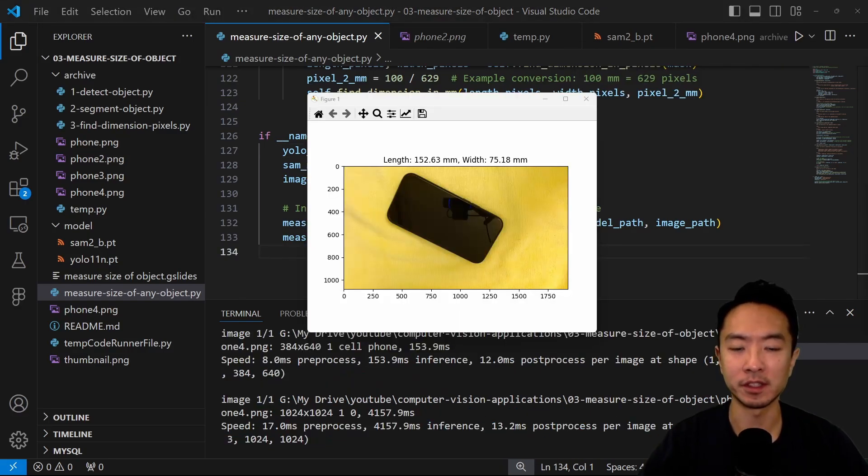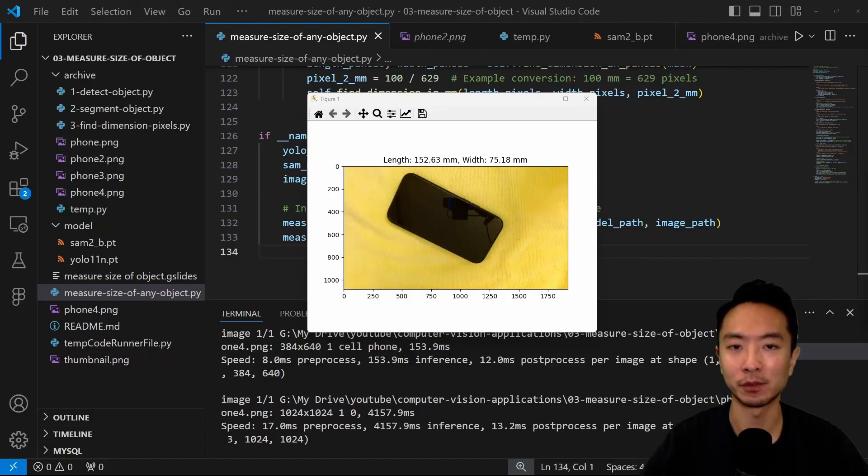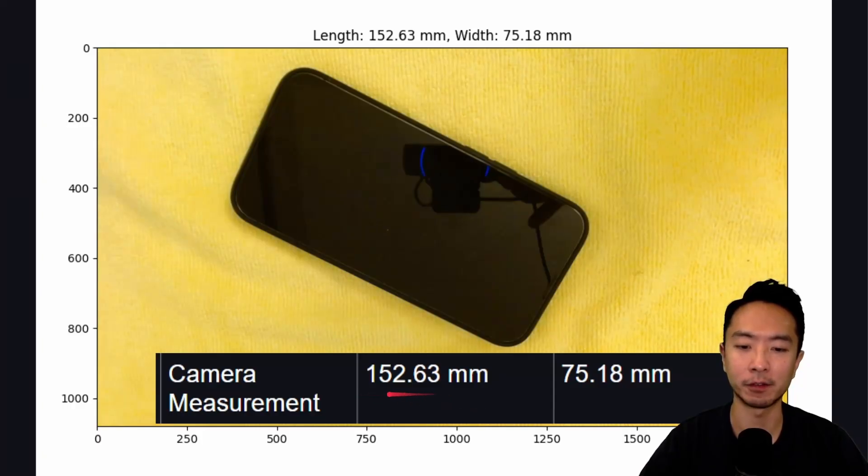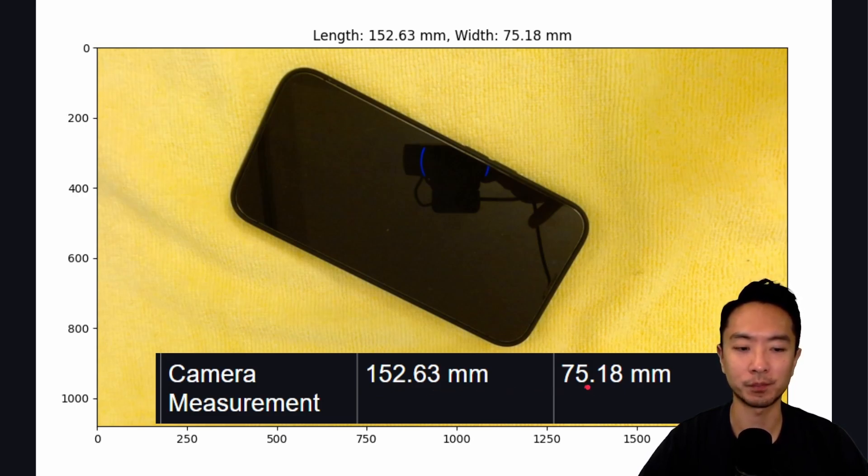After it's done running, you can see that it gives you the length and width of your object based on the image that you feed the program. Here I have 152 millimeters for the length and 75 millimeters for the width, 75.18 to be exact.